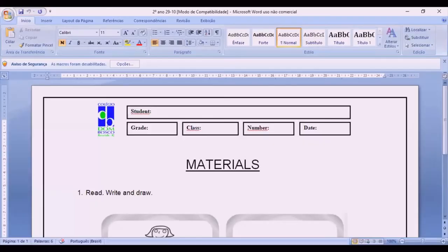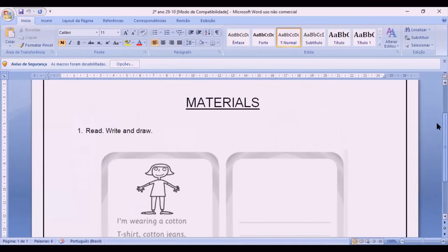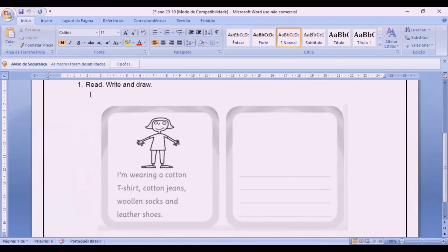Okay, now let's do the exercise. This is the exercise — Materials. Number one: read, write, and draw. So first let's read: I'm wearing a cotton t-shirt, cotton jeans, woolen socks, and leather shoes. Now write and draw. Follow the example.